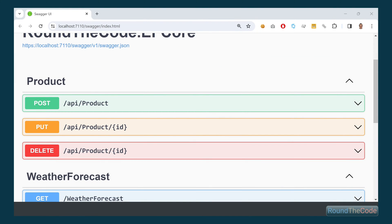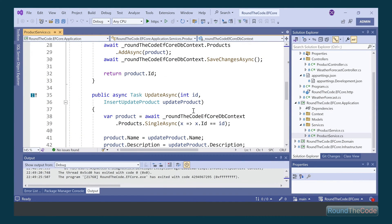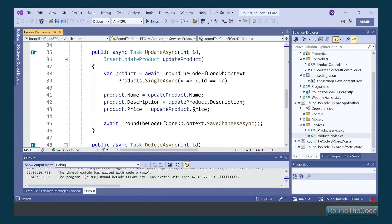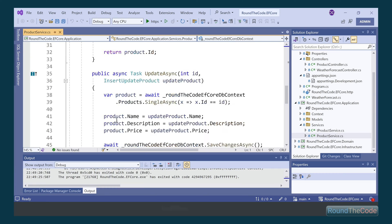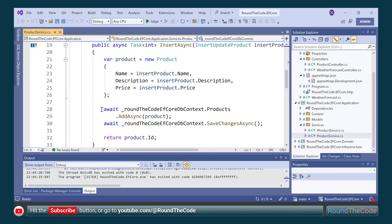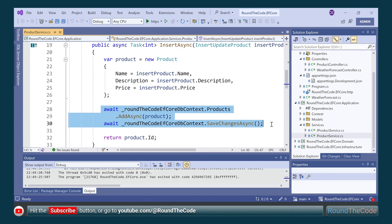Insert, update and delete an entity from a database using a DB context. Hit the subscribe button as we continue with part 3 of how to get started with EF Core.